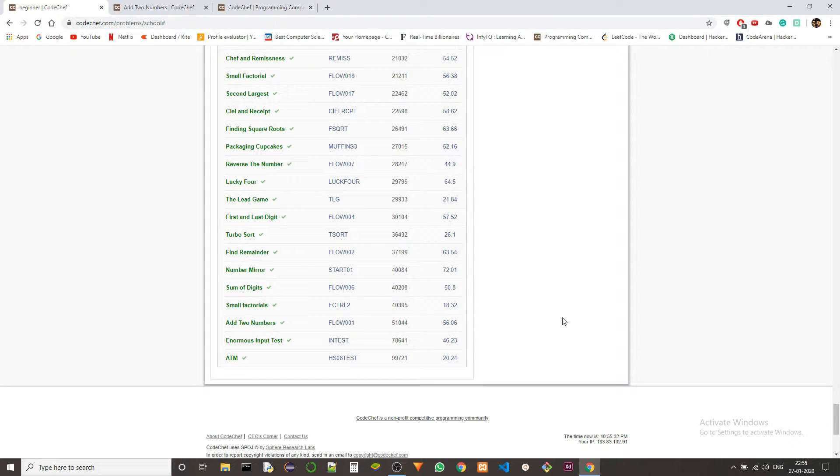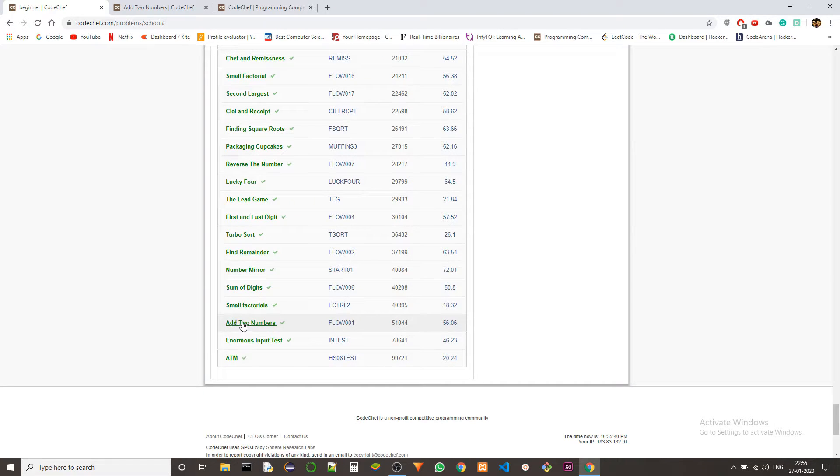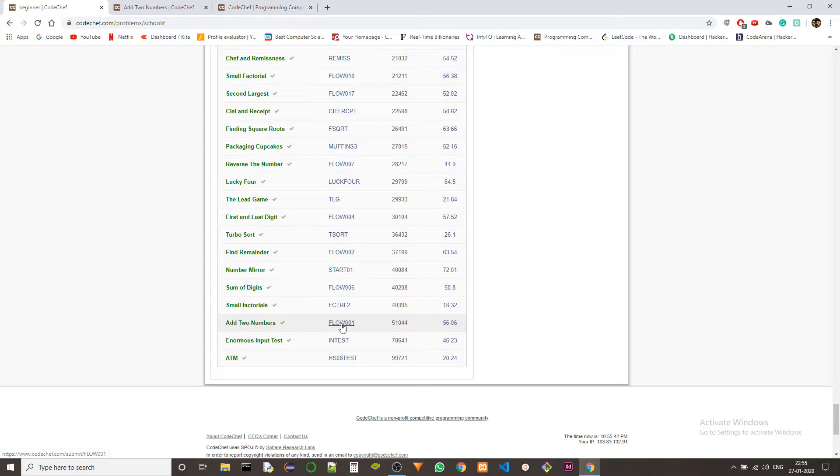Hey guys, Ketan again. Today we are solving another problem from the beginner level of Codechef in C++. The problem is add two numbers and the problem code is FLO001.